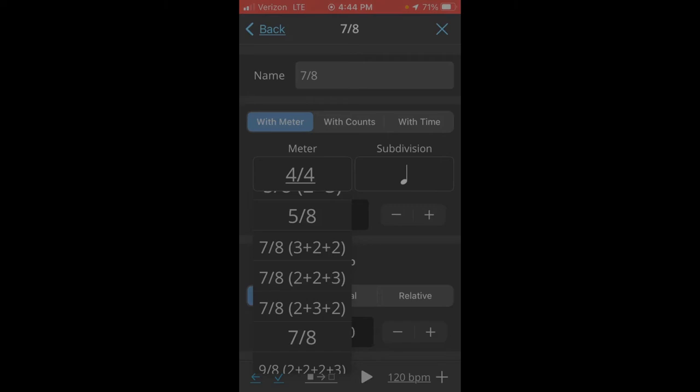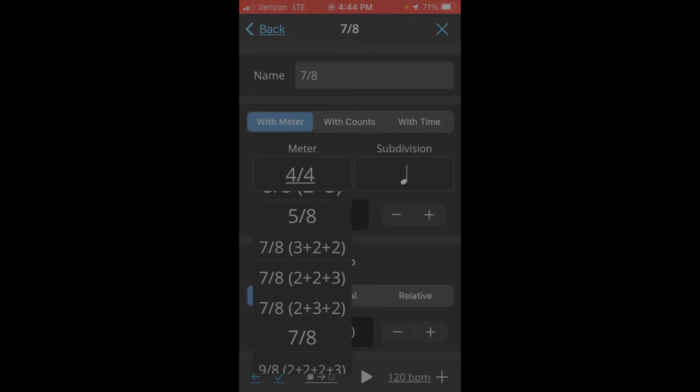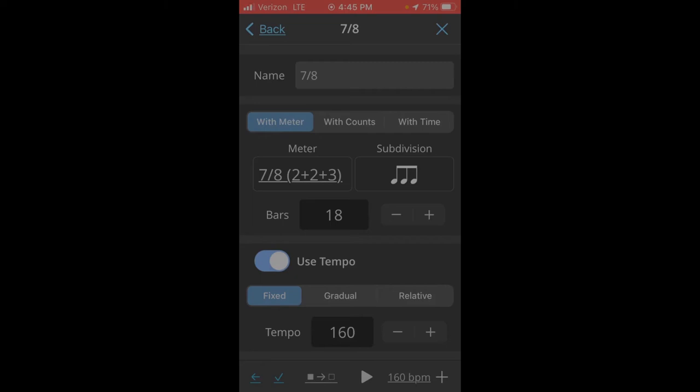And our tune goes 1-2, 1-2, 1-2, 1-2, 3. So I will check this 2-2, 2-3 selection. And I know that our first section is 18 bars.